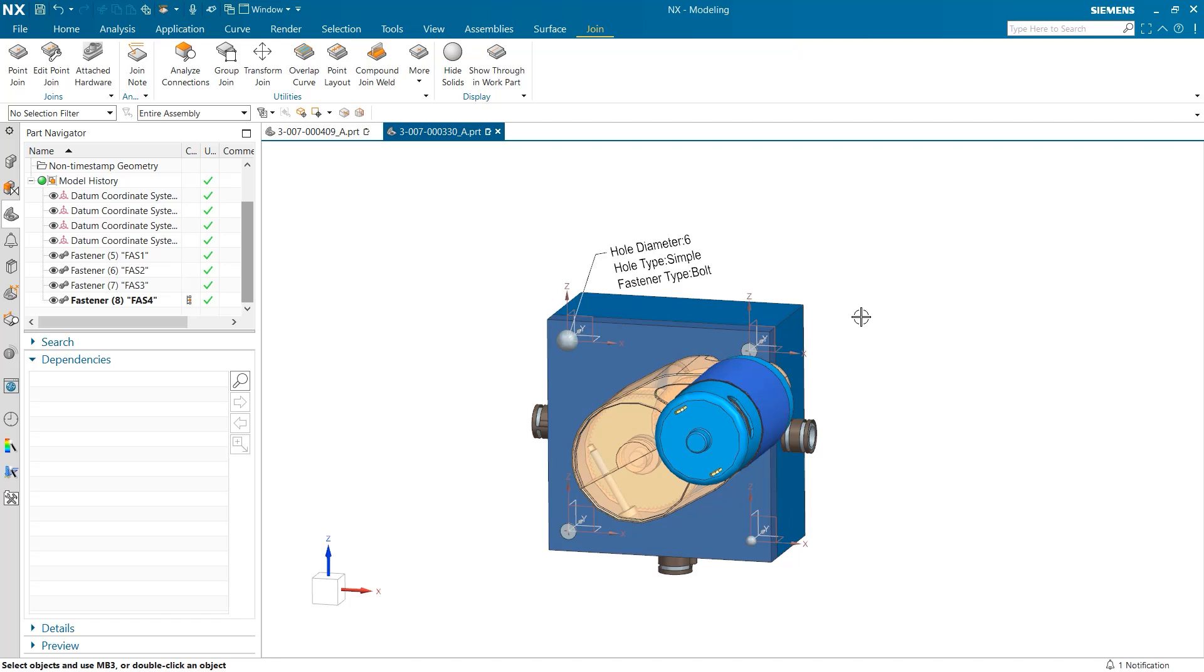In conclusion in this video we have explored how to create point joins, the ability to represent them as symbols, how to go back and edit their values, and lastly create PMI for manufacturing. I would like to thank you for your time and attention.